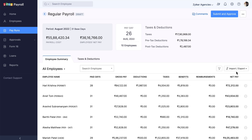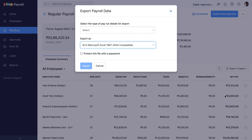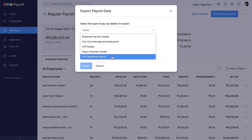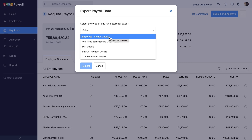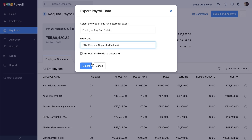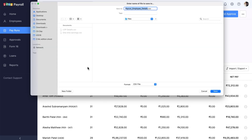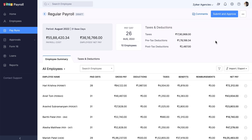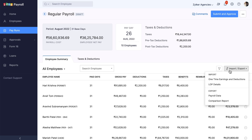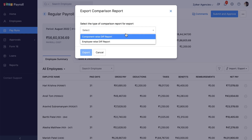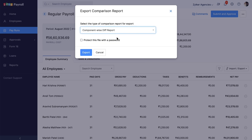Using the import-export option, you can export payroll data in the desired format. Similarly, the Component and Employee-wise Comparison report with the previous month's data can be exported using the Comparison Report export option.